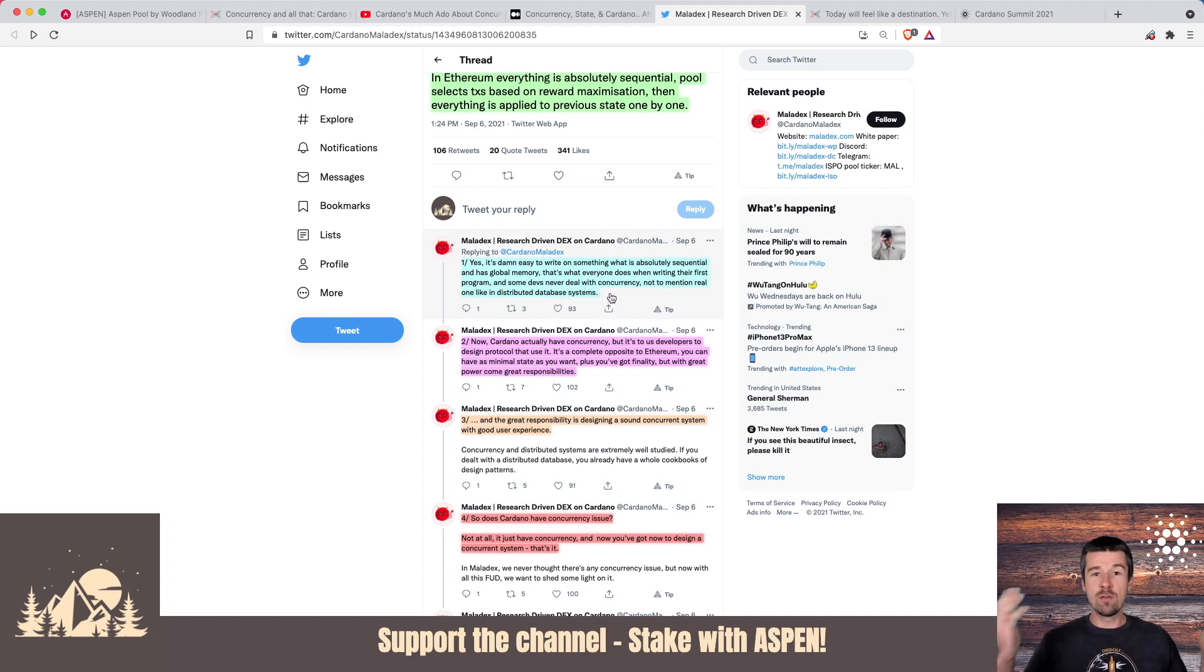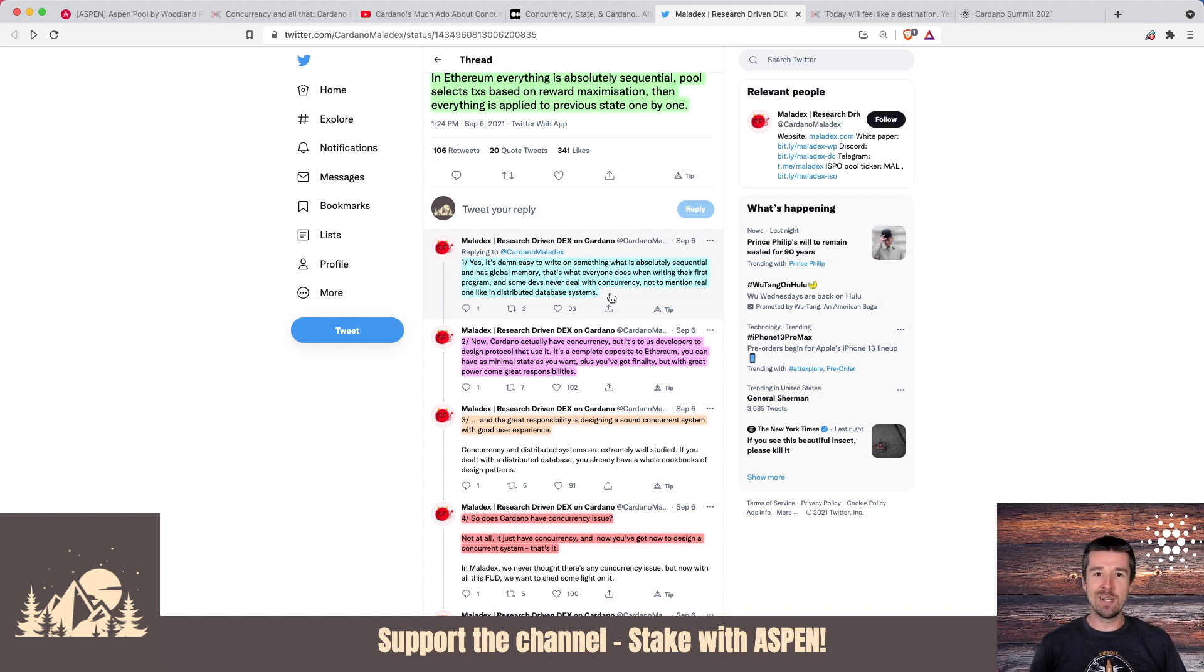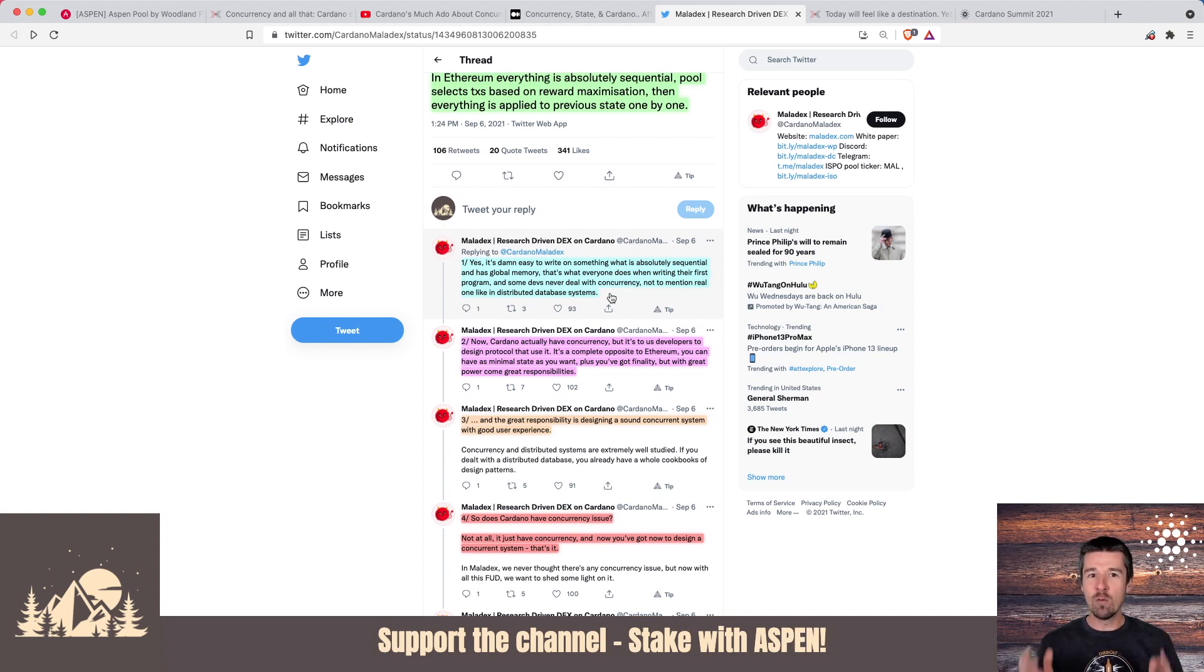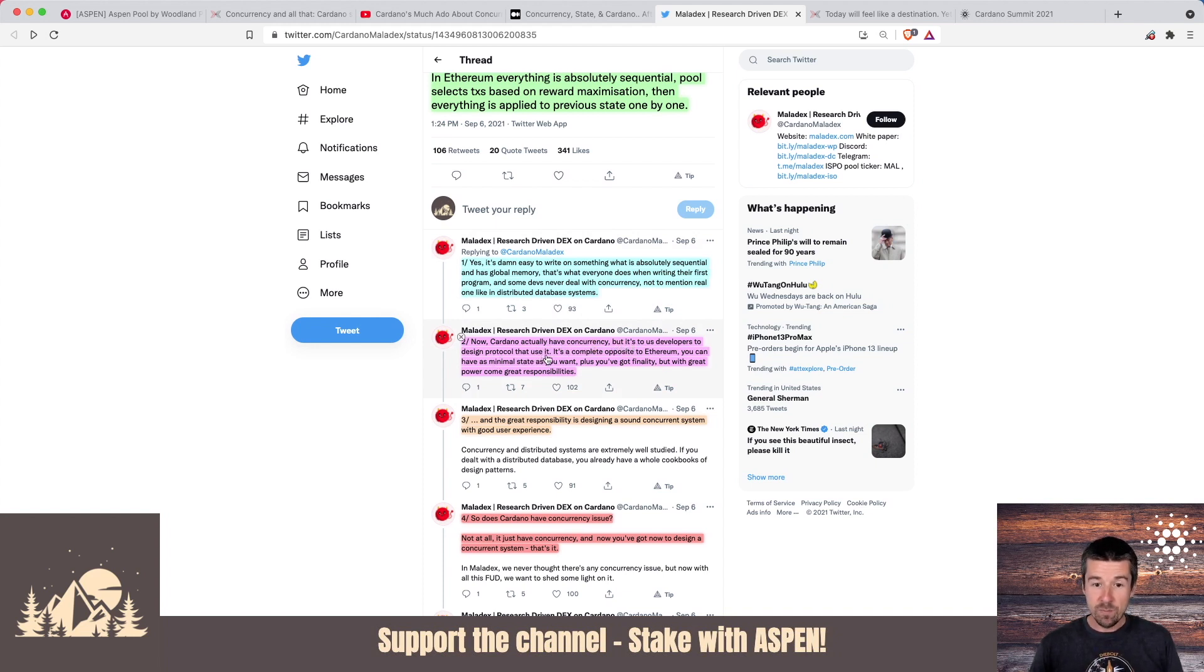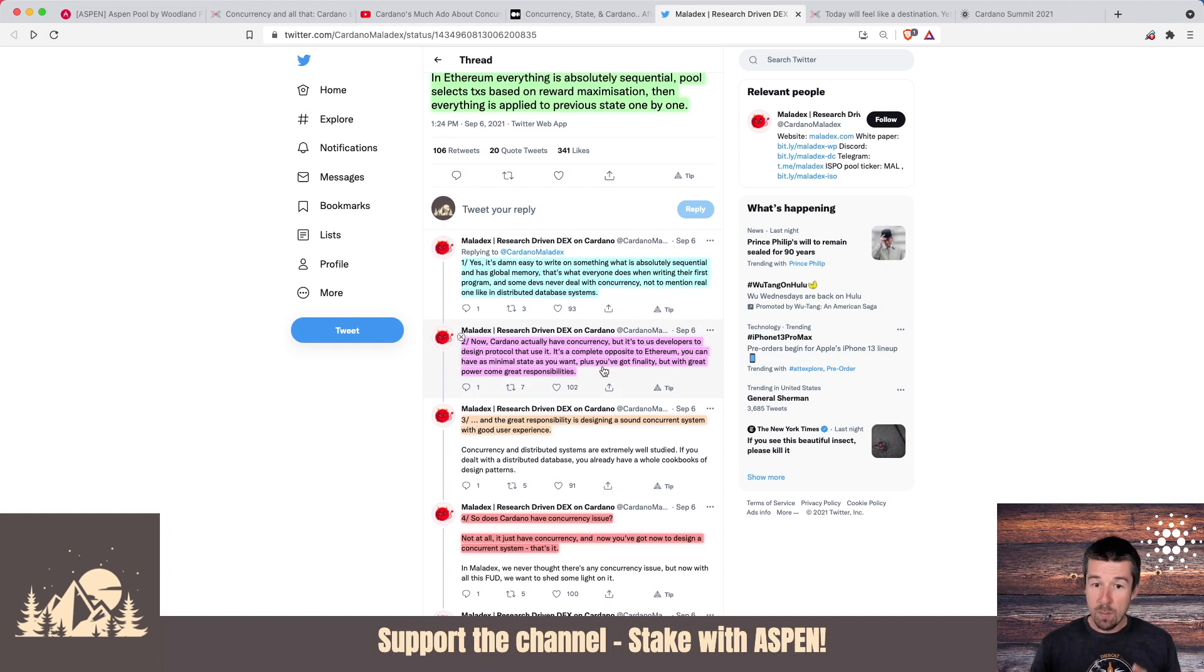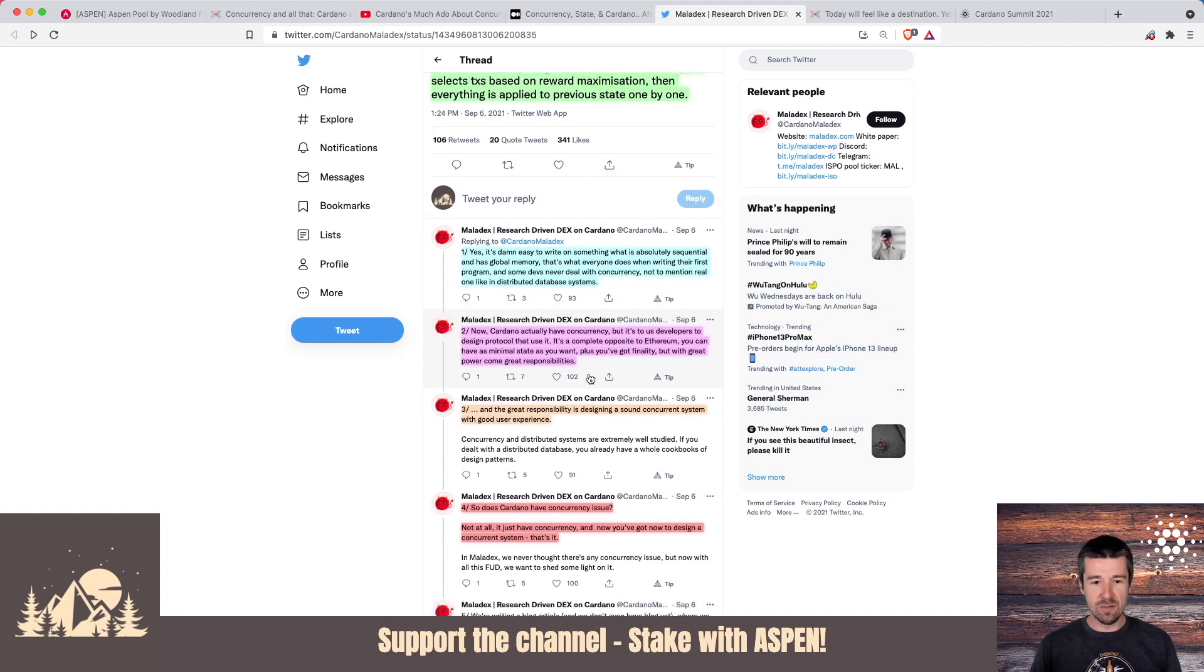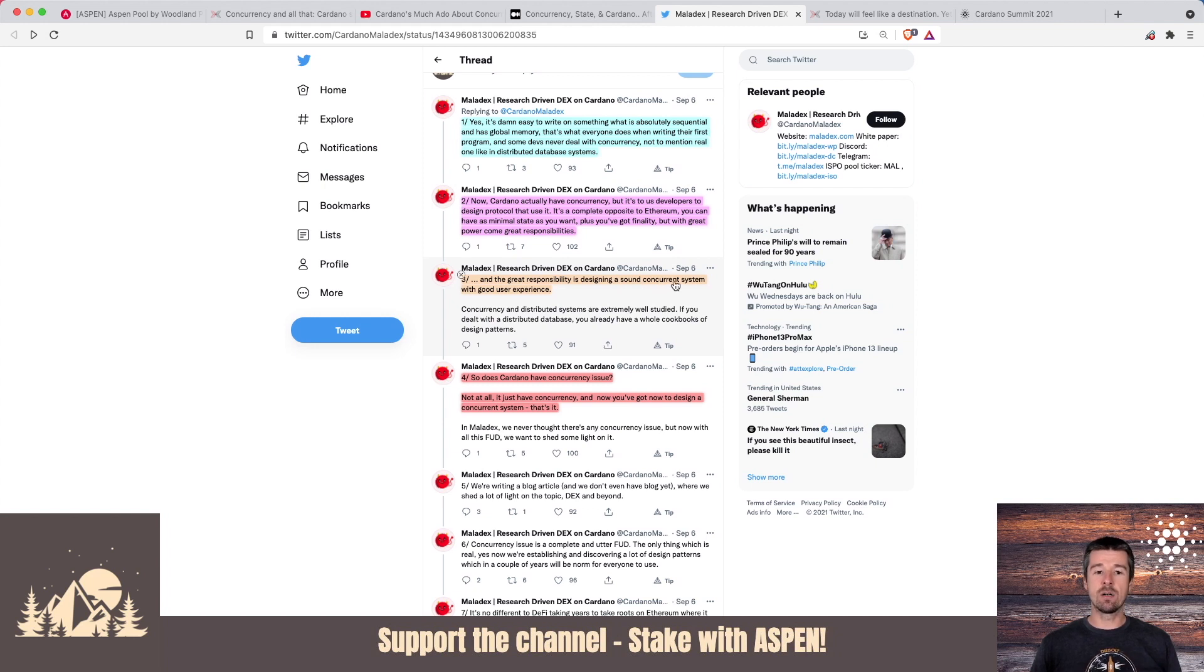If any of you have ever written any code before, the first steps you take is you just throw all your variables at the very top global level and you have access to them everywhere, right? But anybody that's gotten past that point in coding knows that this gets really unruly really quickly. So with Cardano, we have actual concurrency, but it's up to us developers to design a protocol that can use it. It's the complete opposite to Ethereum. You can have as minimal state as you want, plus you've got finality, but with great power comes great responsibilities. And the great responsibility is then designing a sound concurrent system with a great user experience.